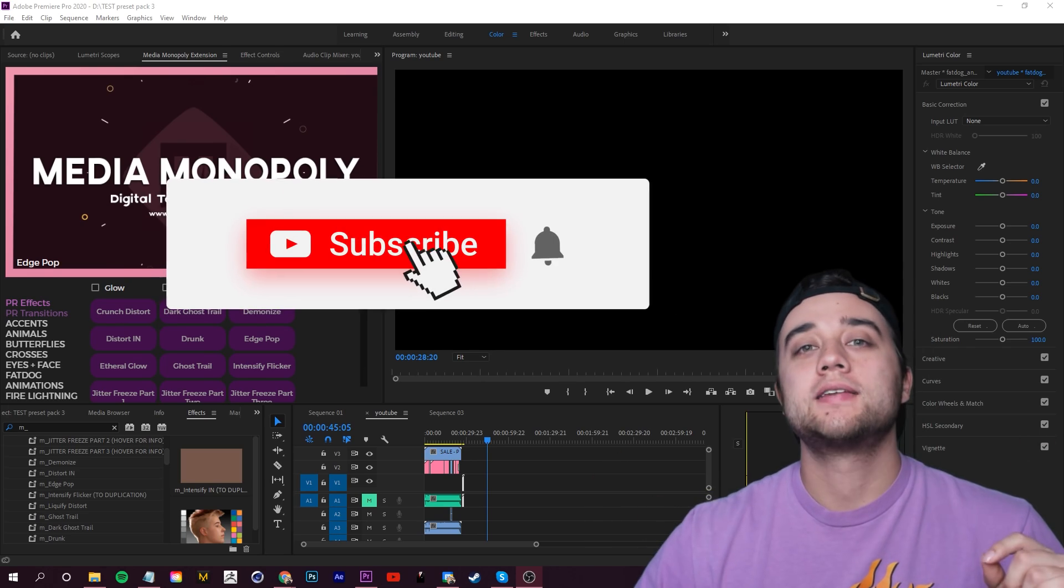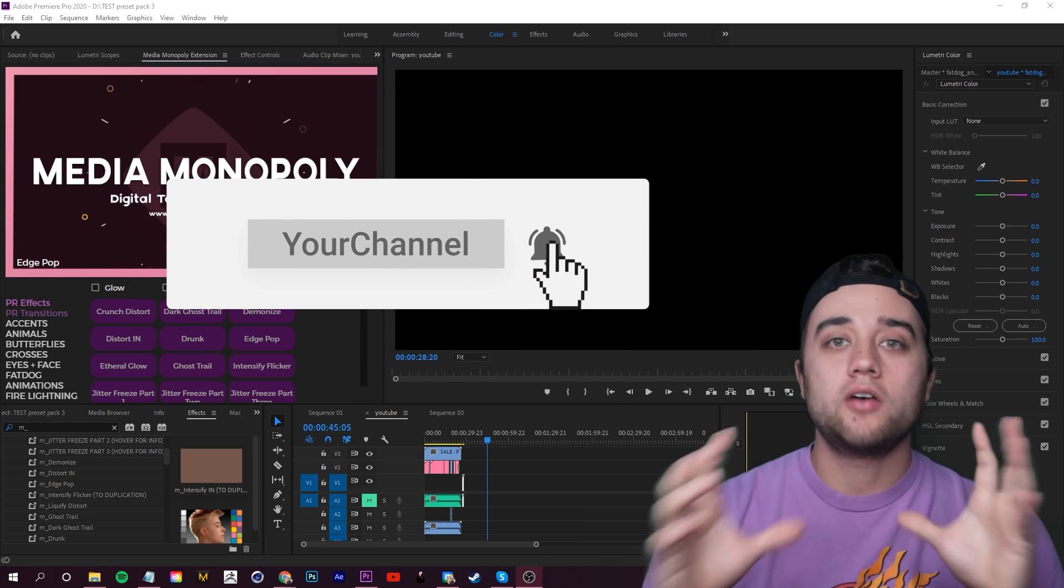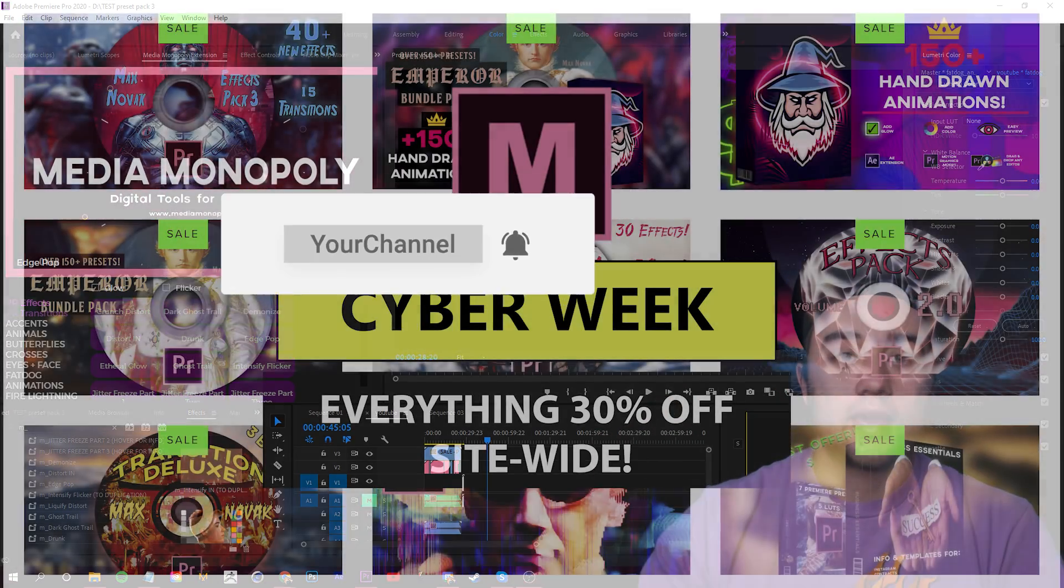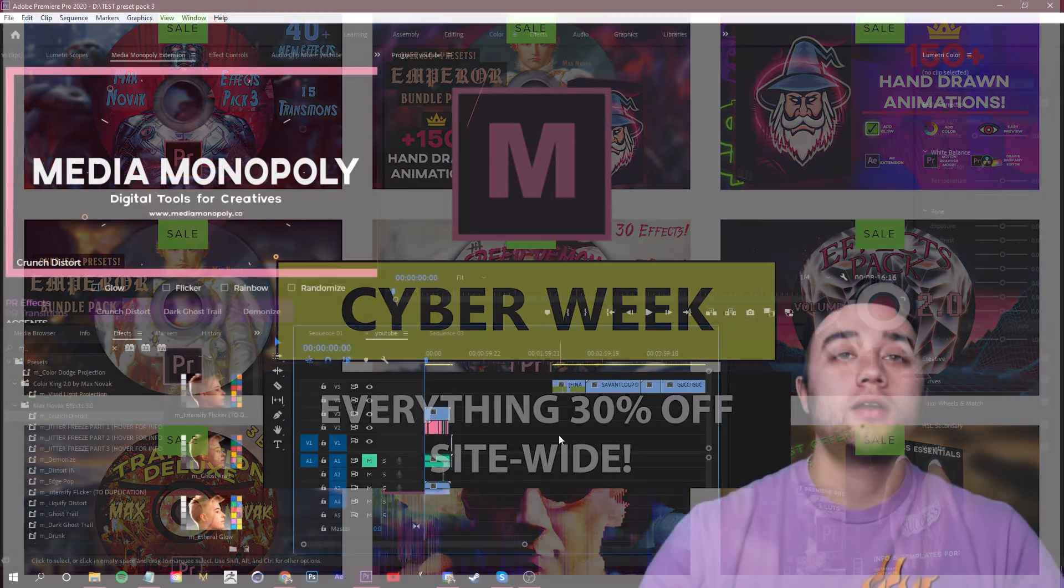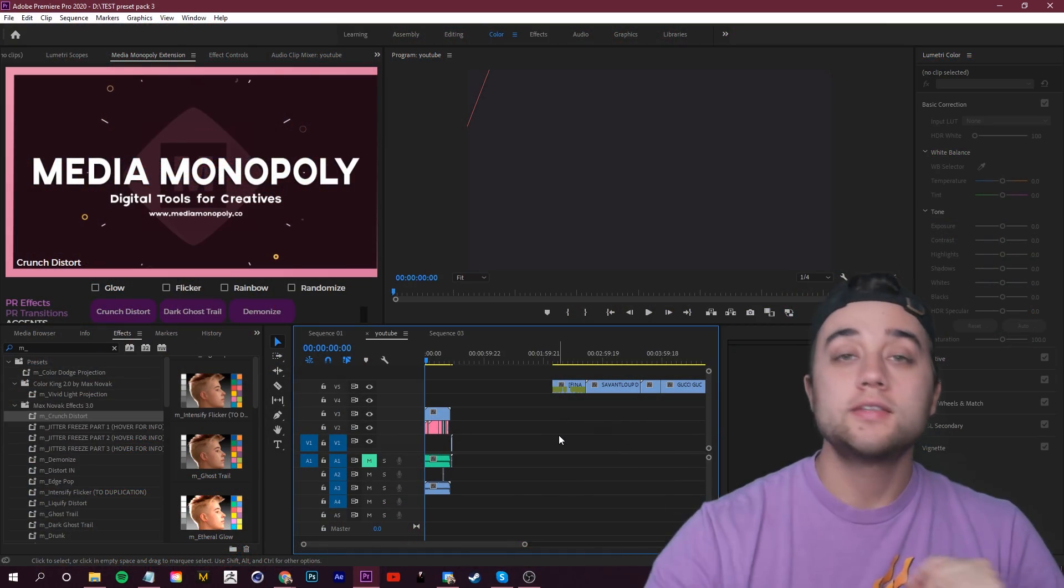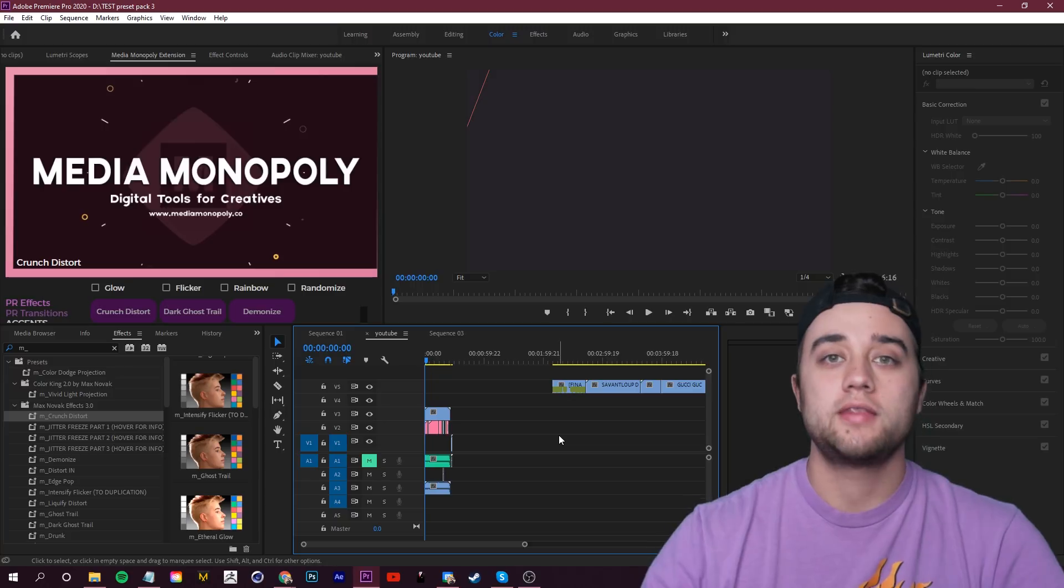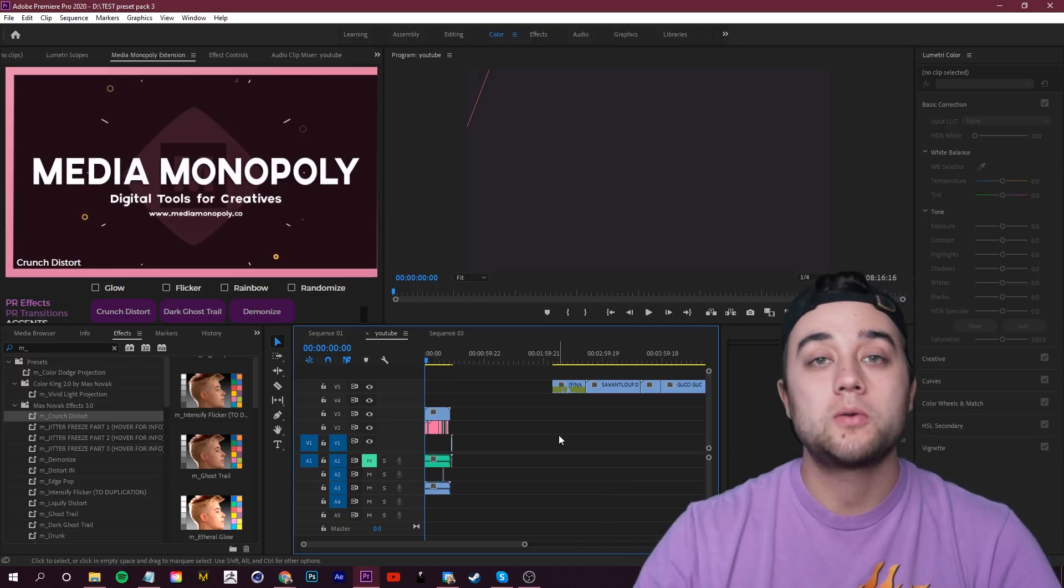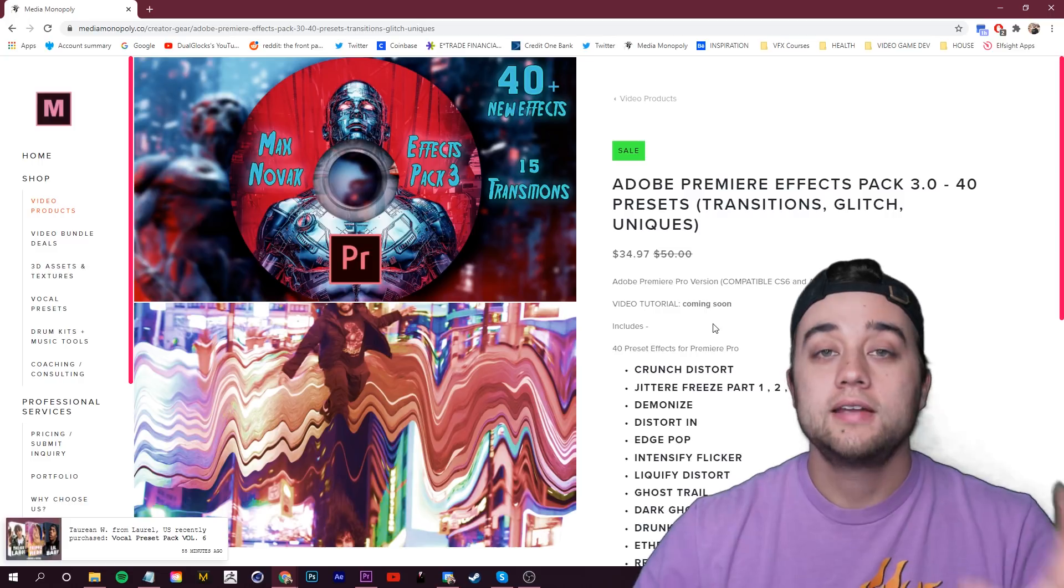What's going on, everyone? Welcome back to the channel. Today, I'd like to announce the beginning of Media Monopoly's Cyber Week sale. We have 30% off site-wide. As you guys may know, we only do one sale a year, so make sure you take advantage of this because everything will be back to normal pricing as soon as this is over.